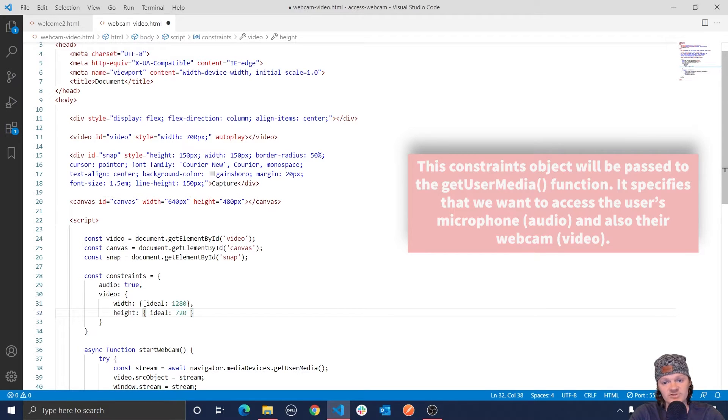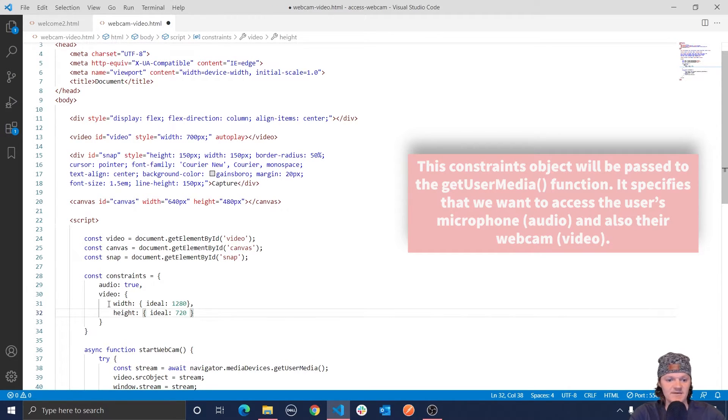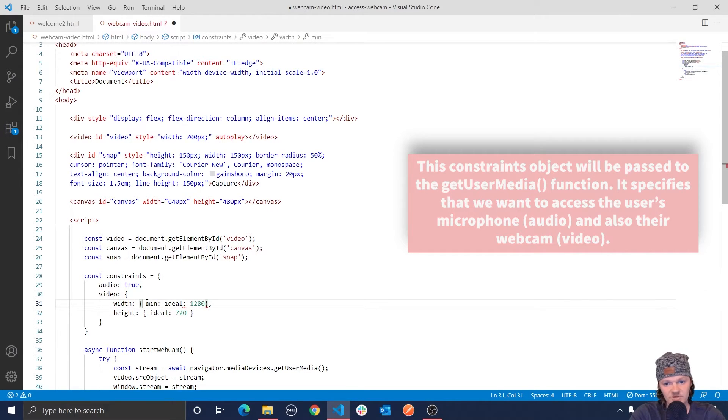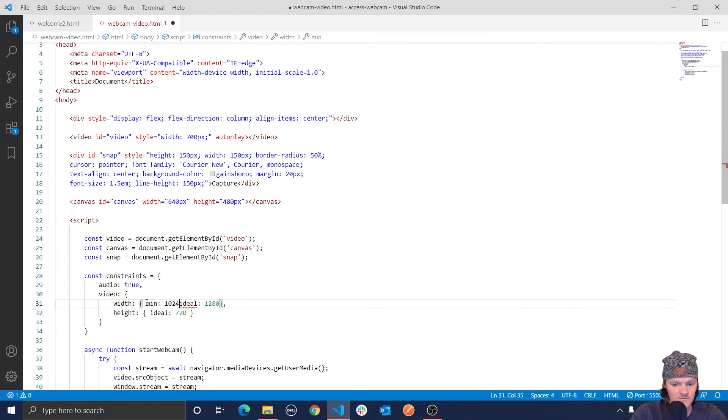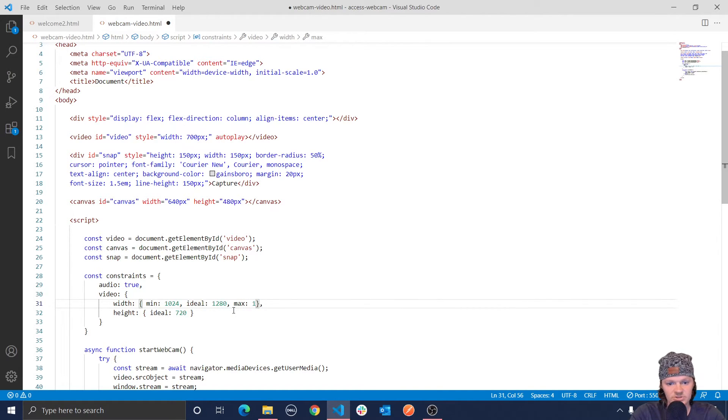However, we are also okay with a minimum resolution of 124 by 756, and a maximum of 1920 by 1080. And so the way to specify that is let's do min, and we are okay with, let's do 124. And then we are also within the range, we're going to do max to be 1920.